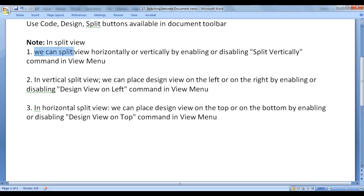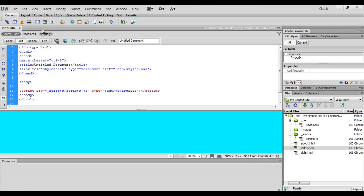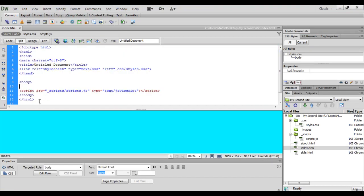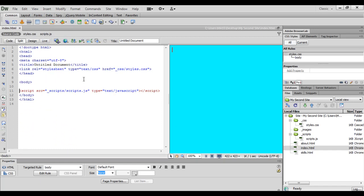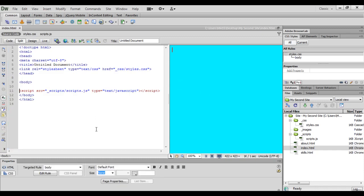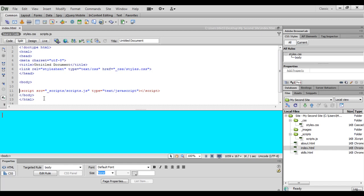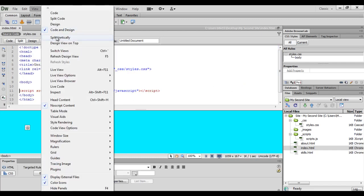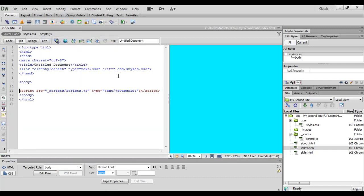In split view, we can split the view horizontally or vertically by enabling or disabling the Split Vertically command in the View menu. At present, our document is split horizontally — we have code view and design view one below another. If I select View > Split Vertically, now you can see that our document is divided vertically, with code view on the left and design view on the right. Disabling Split Vertically returns us to horizontal split, where code view and design view are one below another.